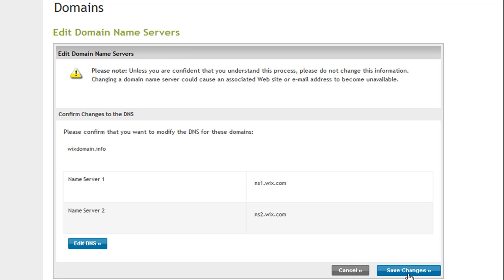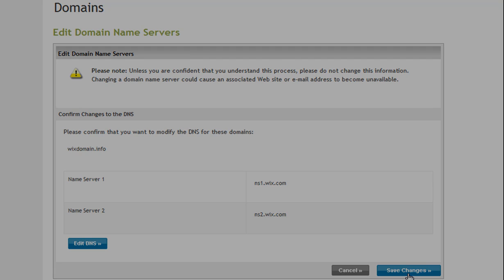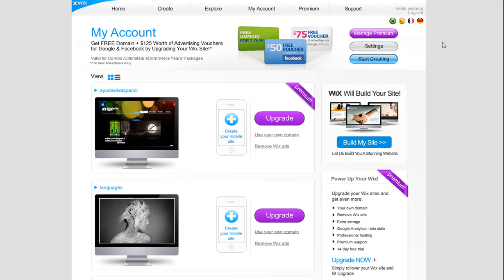Once you change your settings with Network Solutions, please update your Wix domain manager. Log into your Wix account.